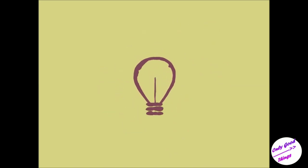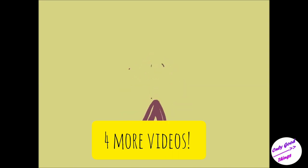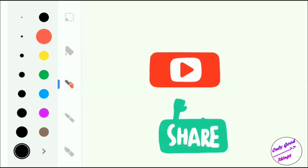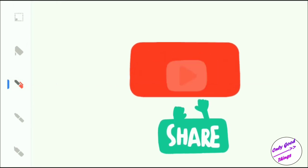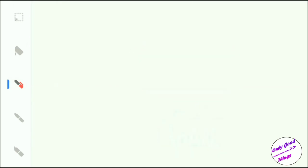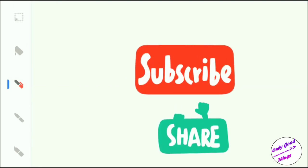And if this method doesn't work out for you, remember there are four more videos waiting for you. You can try any of these methods and tell me in the comments which one worked the best. And also don't forget to subscribe for more such videos.